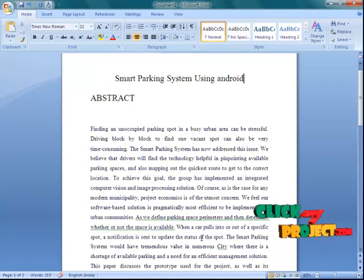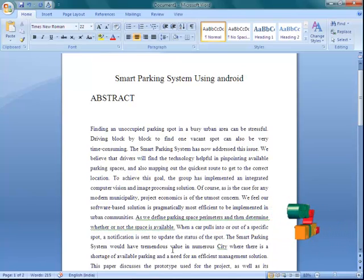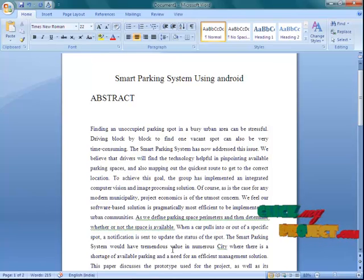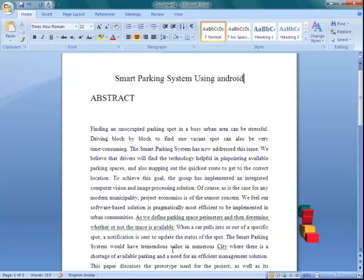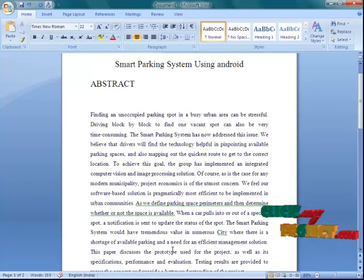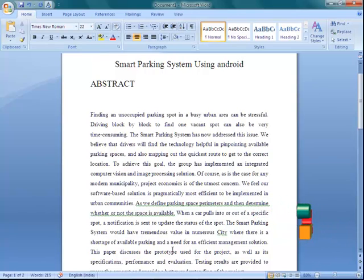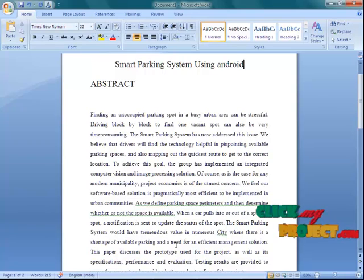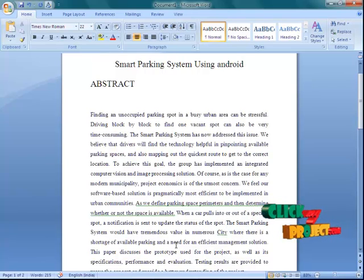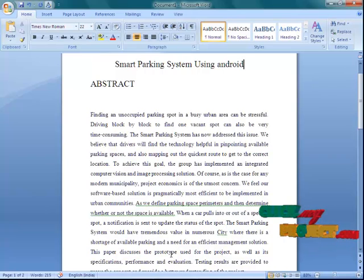Finding an unoccupied parking spot in a busy urban area can be stressful. Driving block by block to find one vacant spot can also be very time consuming. The Smart Parking System has now addressed this issue. We believe that drivers will find the technology helpful in pinpointing the available parking spots, the mapping, and the quickest route to get to the correct location.